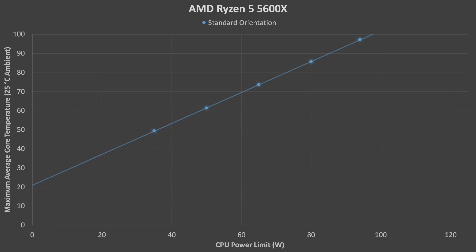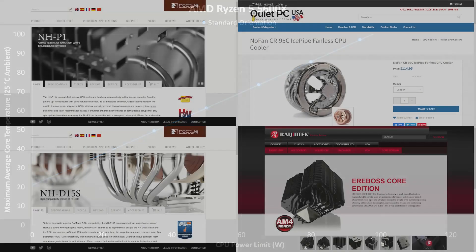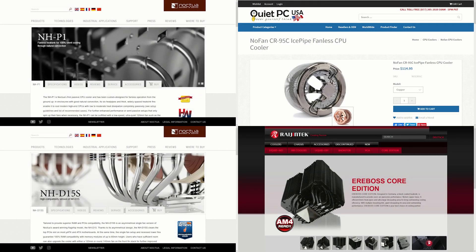This demonstrates that Noctua is being at least somewhat conservative with their CPU compatibility list. I will continue to test this cooler with another AMD CPU when I put it head-to-head against a few other coolers operated without fans.